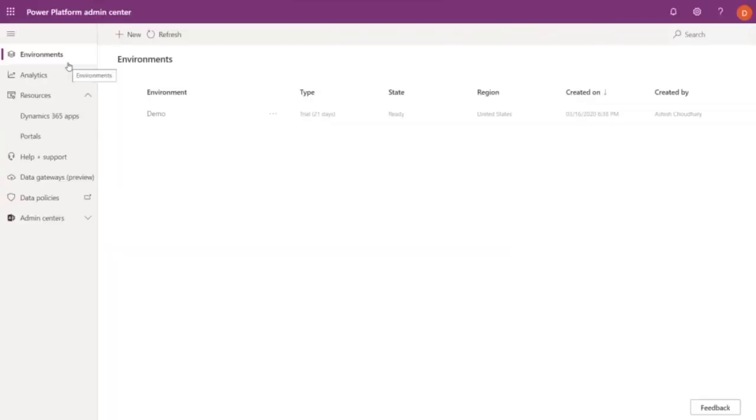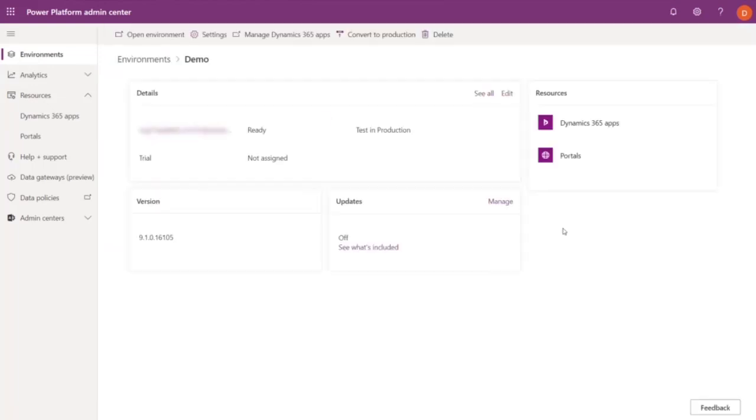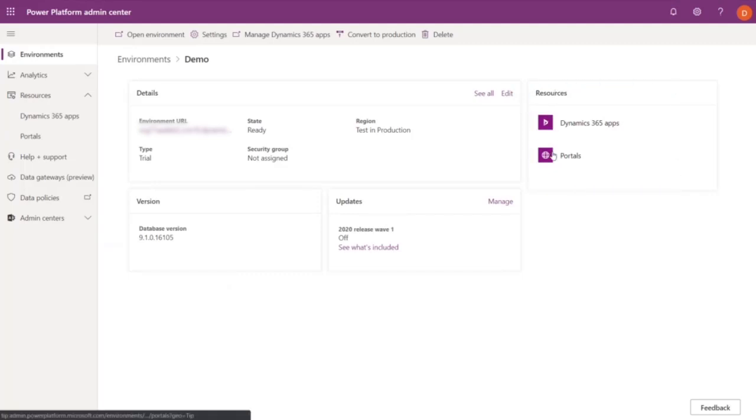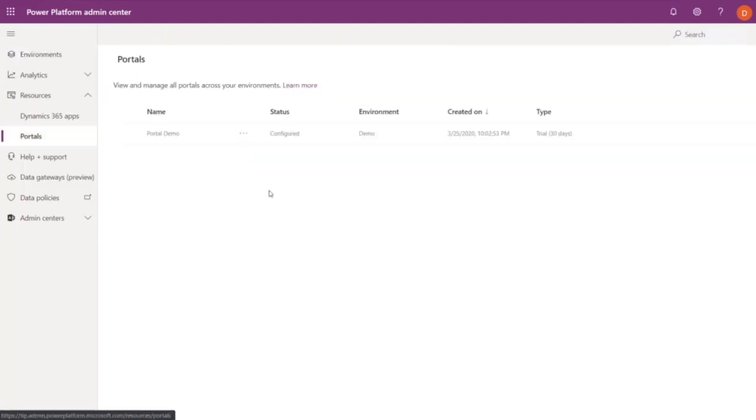Another option from the Portal Admin Center is to select Environments. And from here, under Resources, you can see the portals connected to this environment. We think that this ability to identify and configure your portals from the Power Platform Admin Center will be extremely helpful.